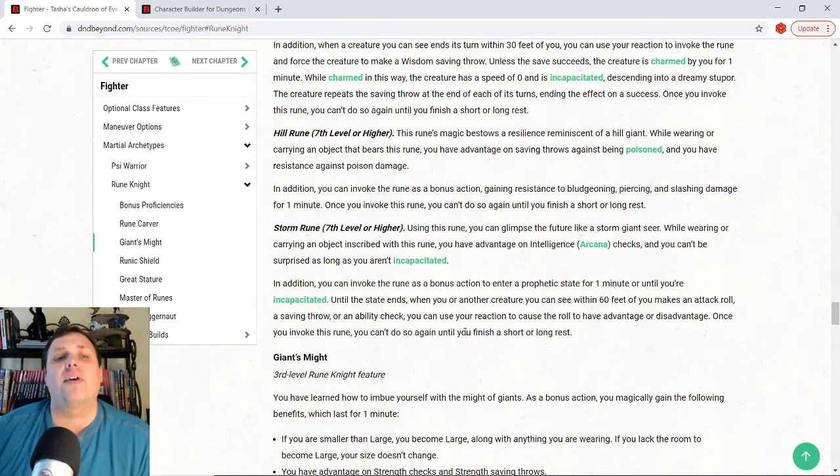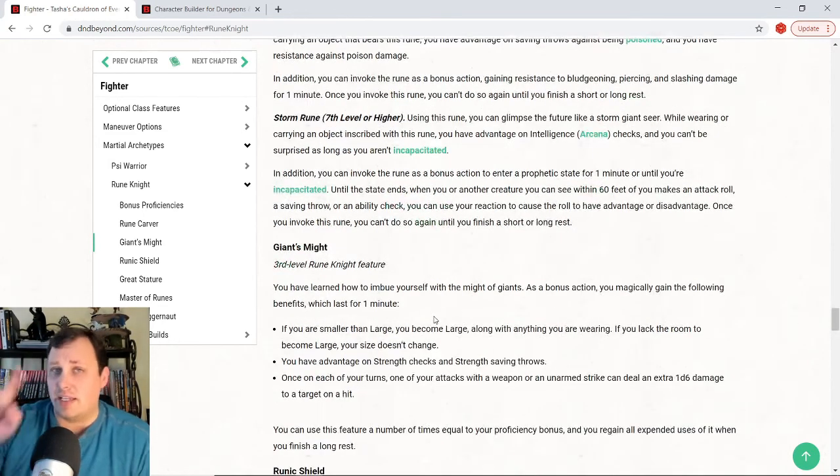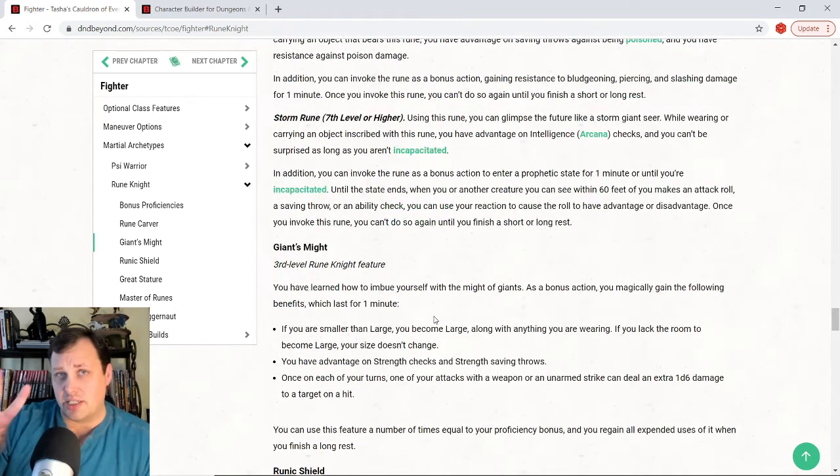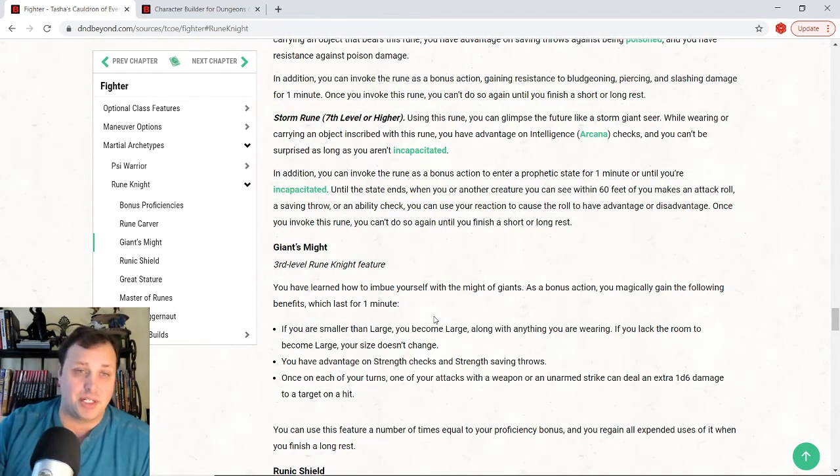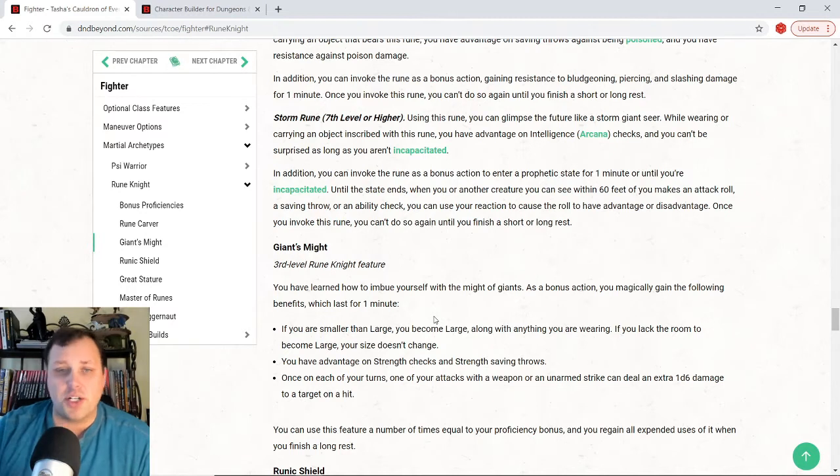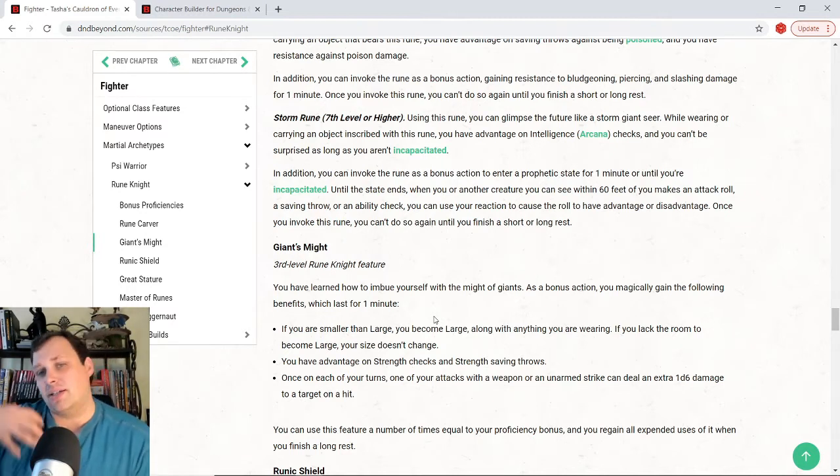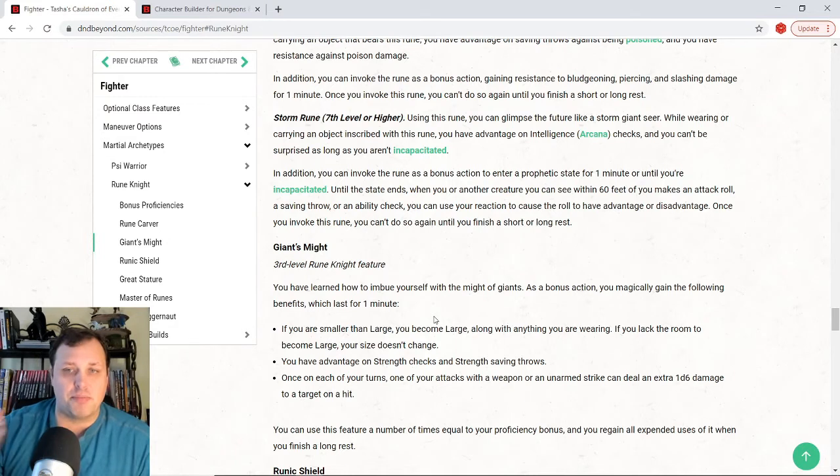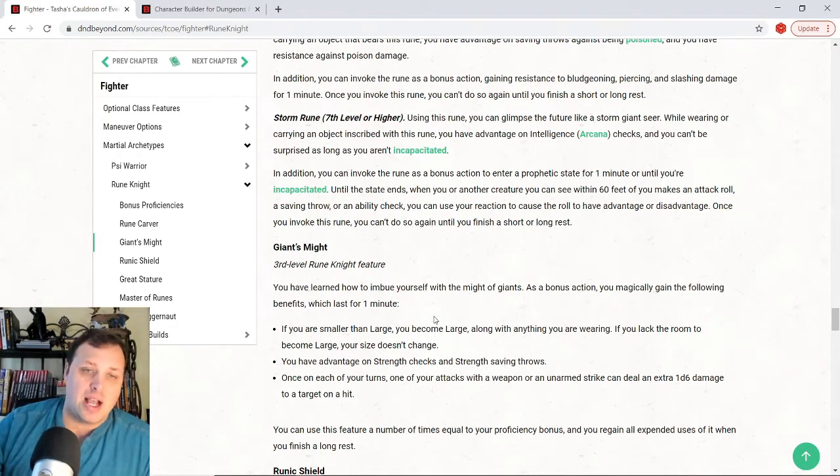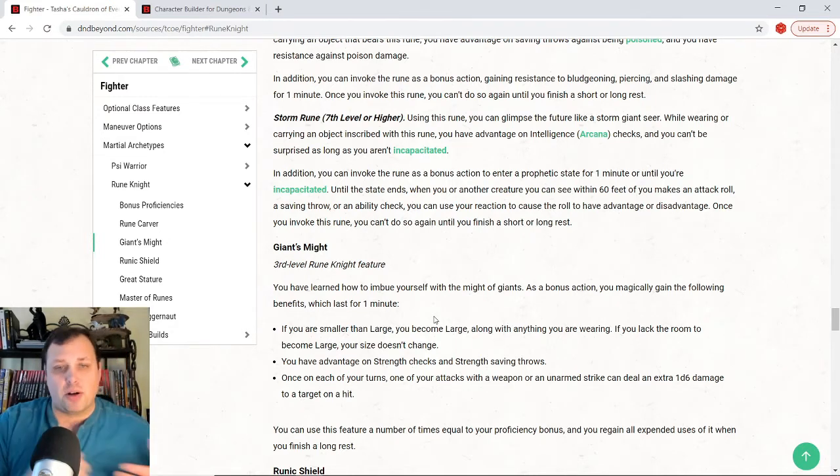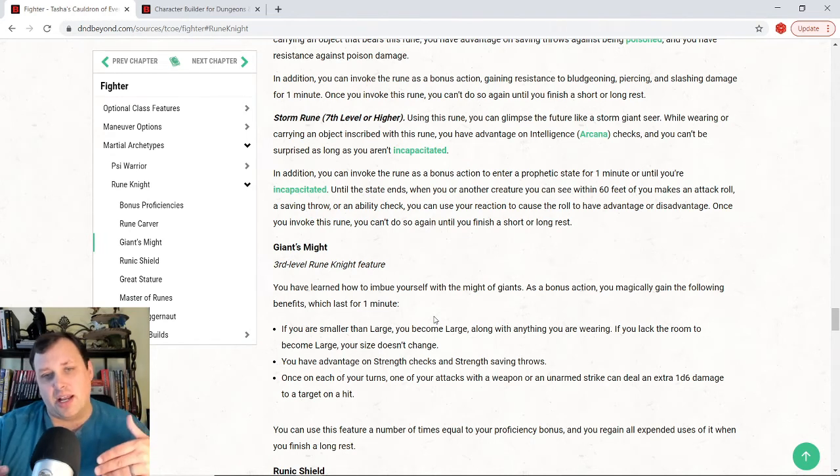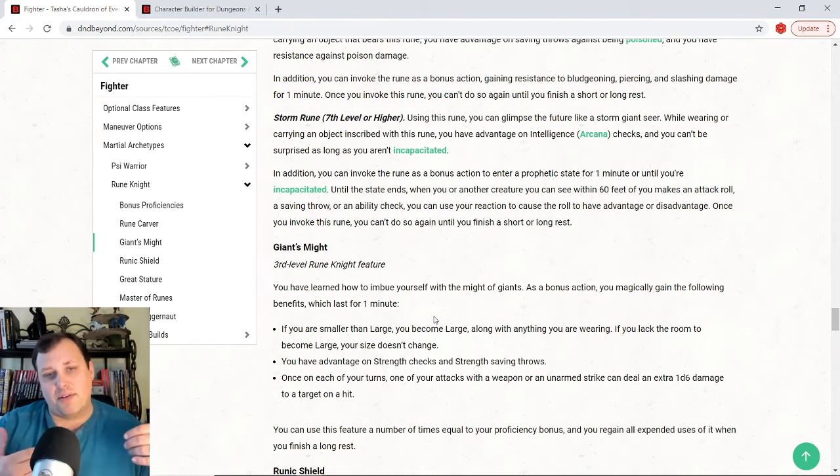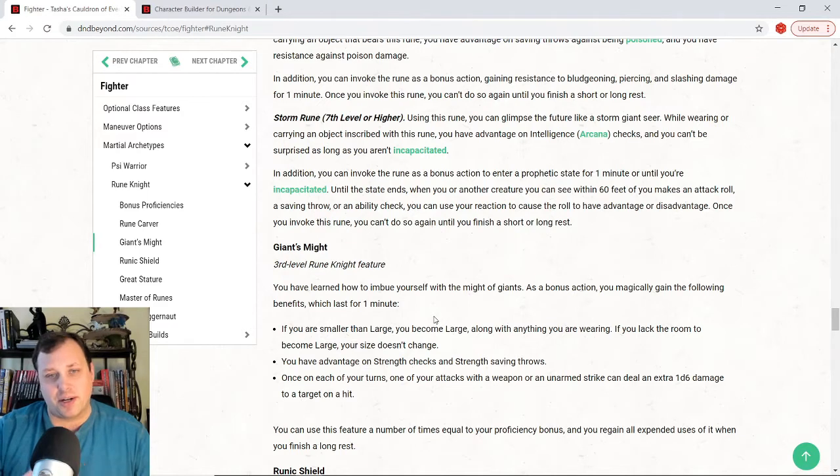Now, finally, I said there's two reasons I would play a rune knight. The first reason is the cloud rune. The second reason is giant's might. What giant's might allows us to do is I can imbue myself to be like the might of the giants as a bonus action. This is what happens. I, if I am smaller than large, then I become large. And then you also have advantage on strength checks and strength saving throws.